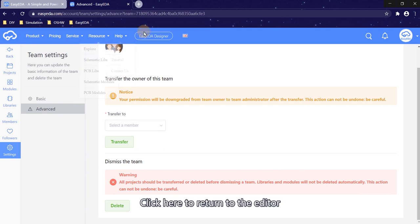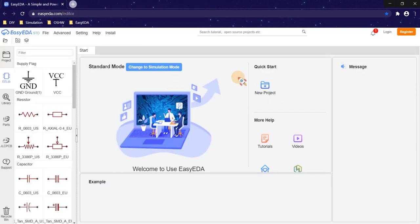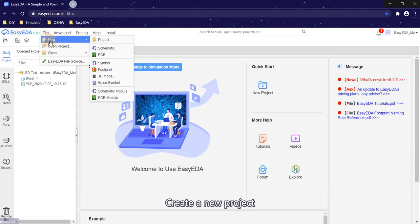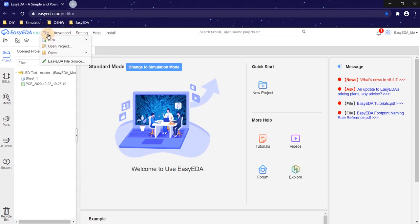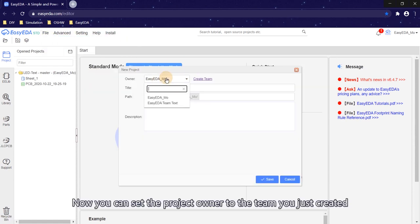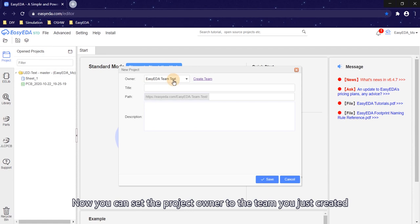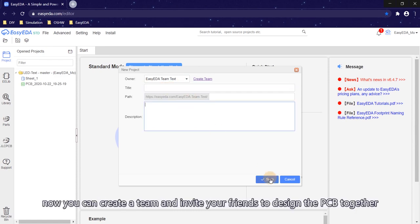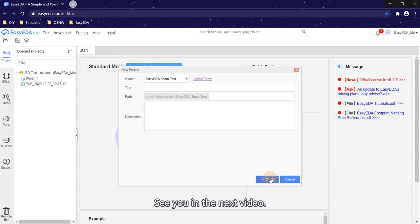Click here to return to the editor. Create a new project. Now you can set the project owner to the team you just created. That's all for the introduction of teamwork functions. Now you can create a team and invite your friends to design the PCB together. See you next video.